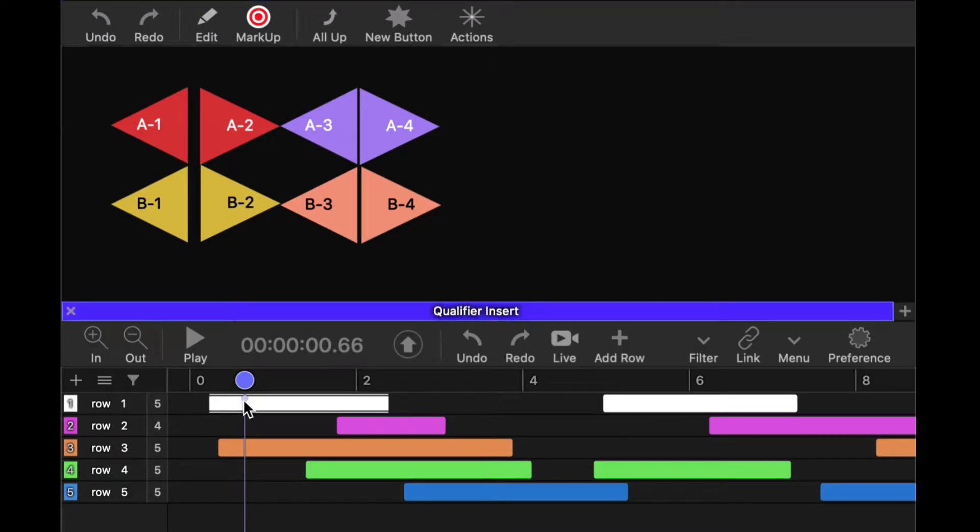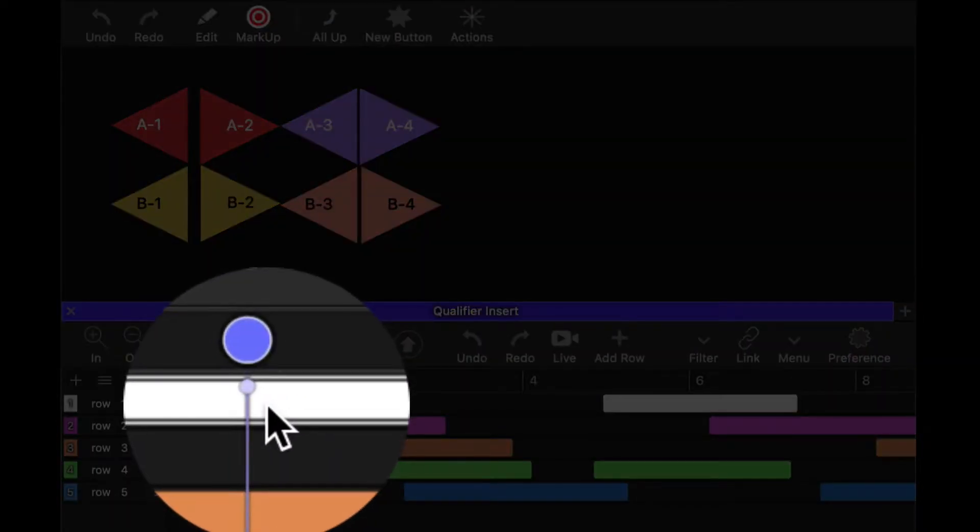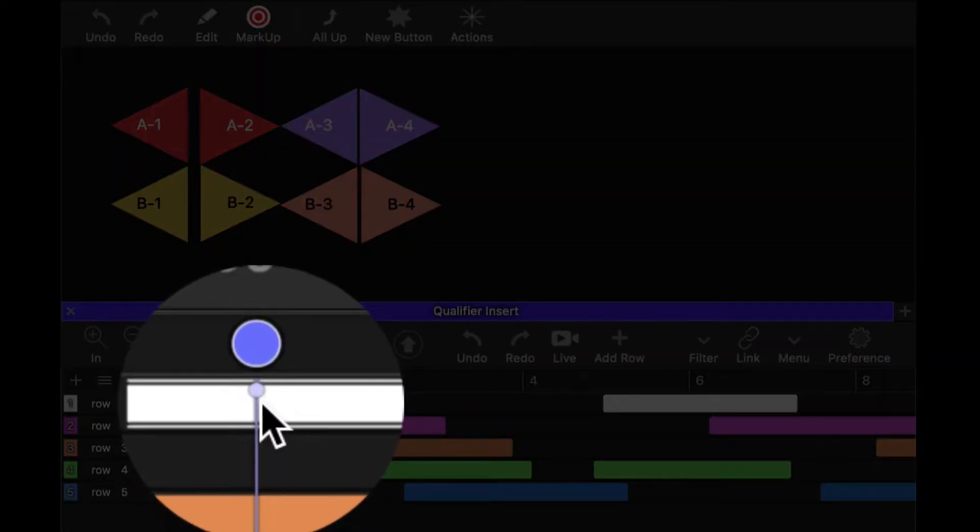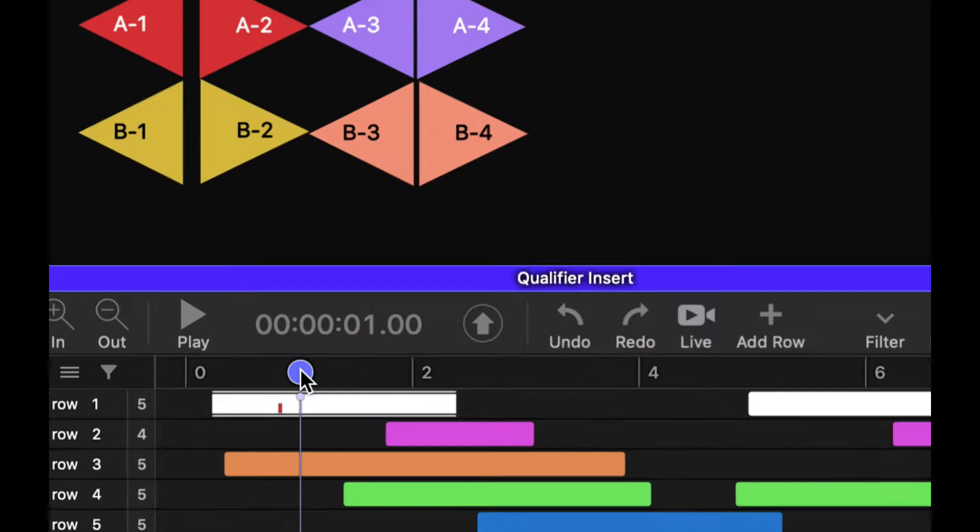Now I'm going to select this clip, and I want to insert a qualifier into it. The qualifier is going to be inserted where the clip cursor is on the selected clip. So if I press A1, that's going to insert a qualifier in A1.